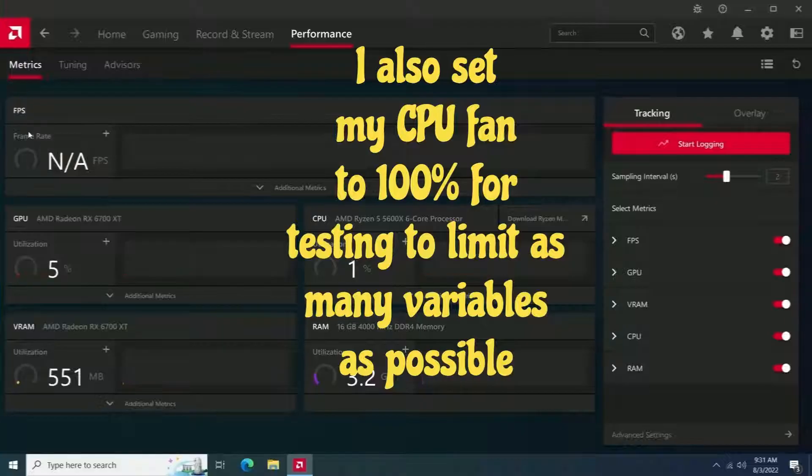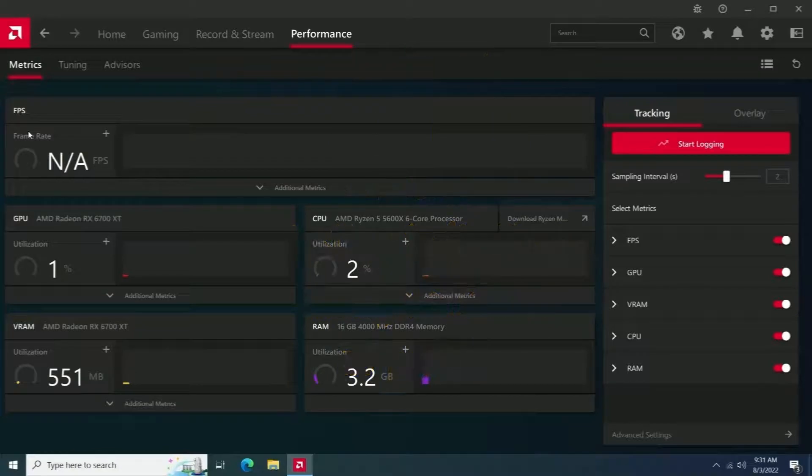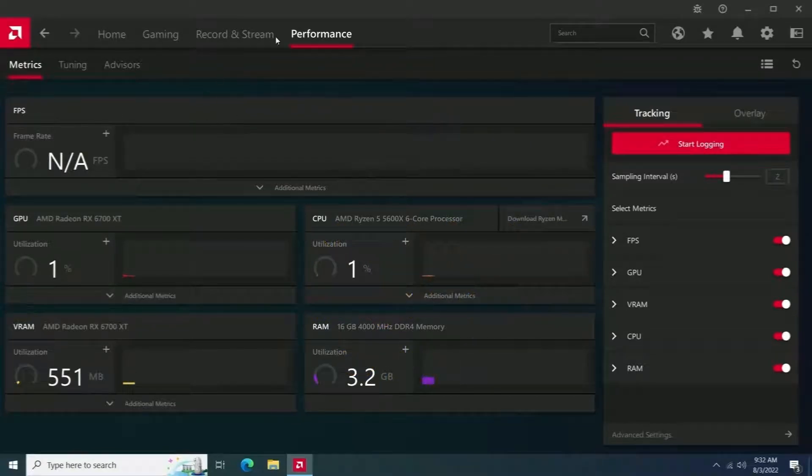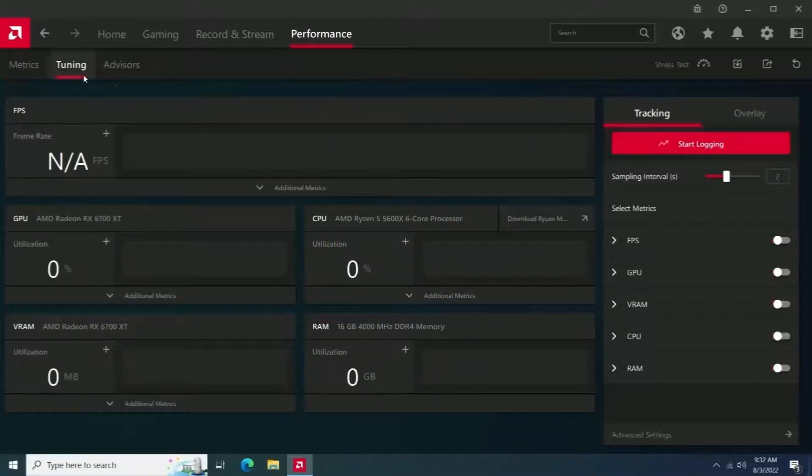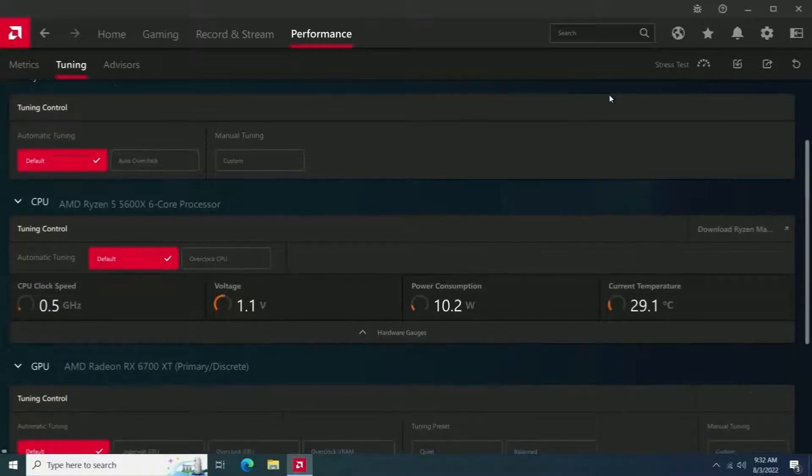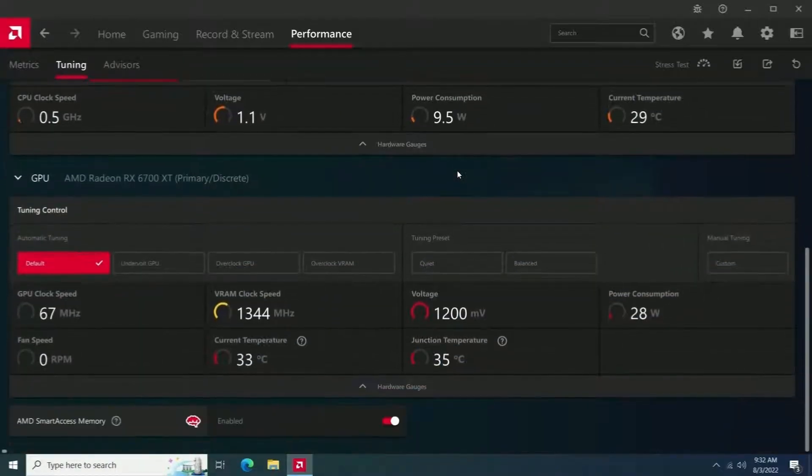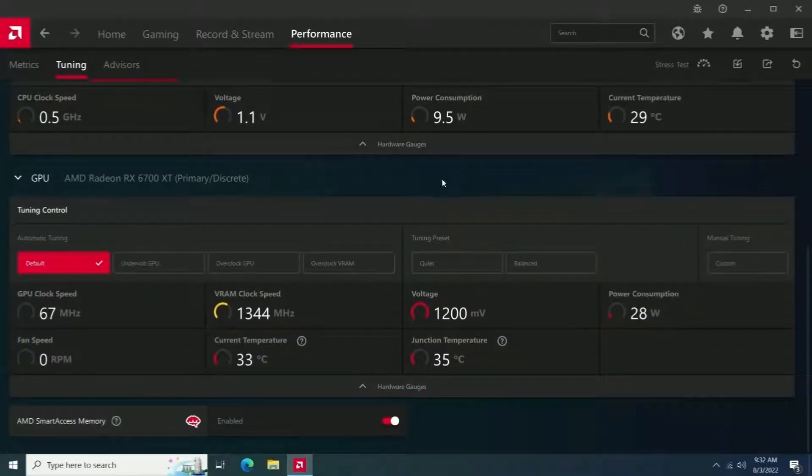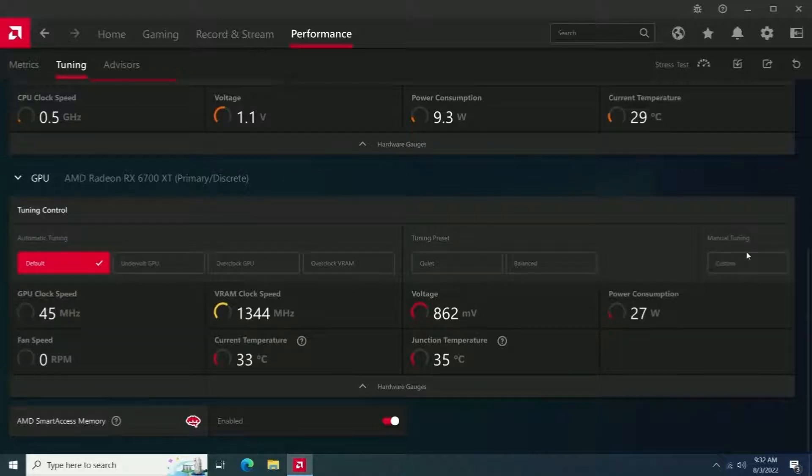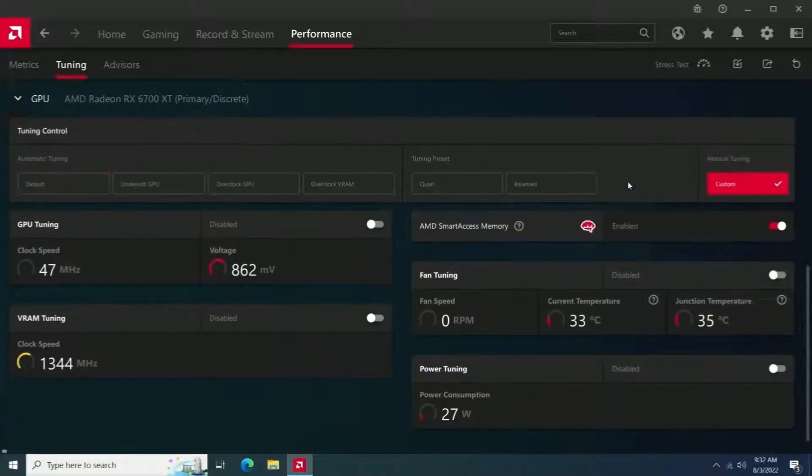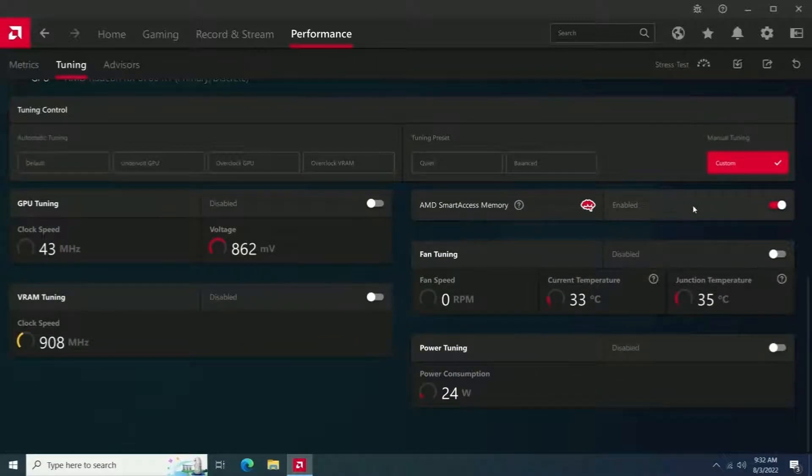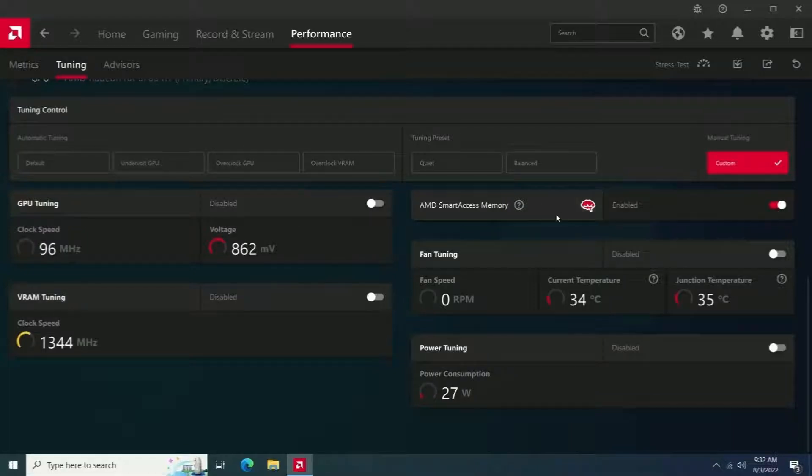Once you open up your Adrenaline software, you're going to want to go to the performance and then the tuning tab. Then you're going to want to click on the custom button there. You're going to want to enable your power tuning, your GPU tuning, and your fan tuning, as well as all the advanced options for those features.